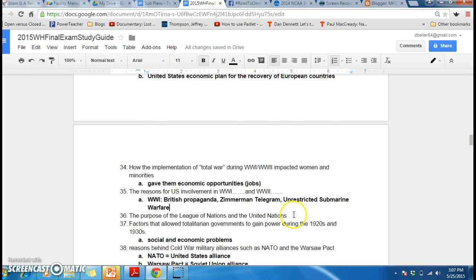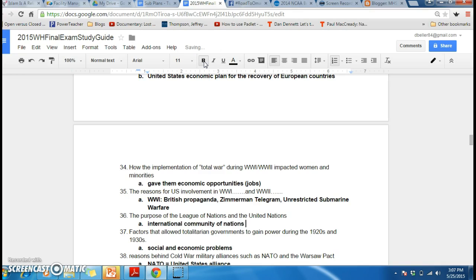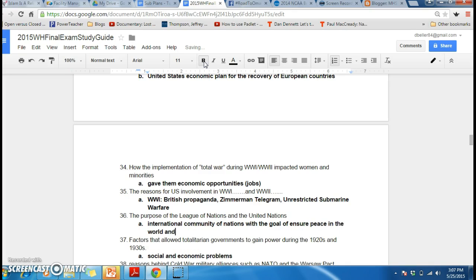The purpose of the League of Nations and the United Nations — we can put those together. This is an international community of nations with a goal of ensuring peace in the world and diplomacy, which is like talking about it over war.